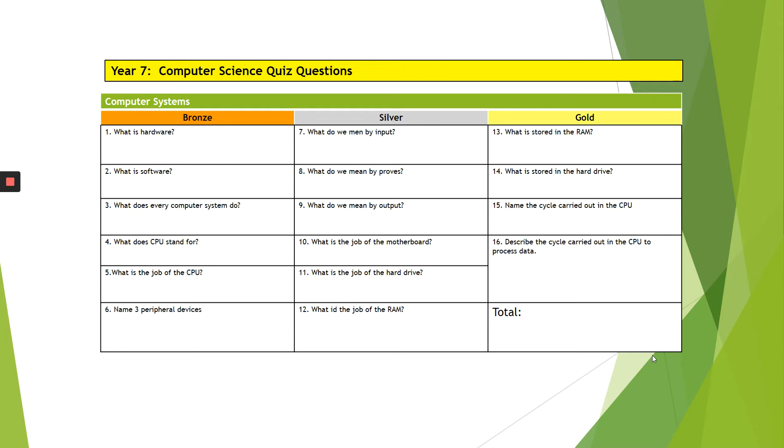So those are your Computer Science Quizzes and just see how well that you do on those questions using your Knowledge Organiser, using the booklet pack that's also been sent to you. And again, this is a topic that we will cover in Year 8, so we will give you some more information on that.